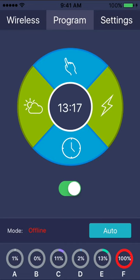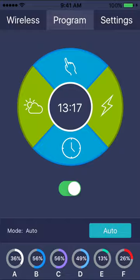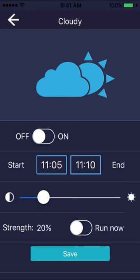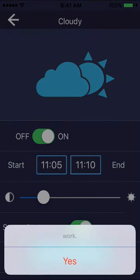To set a period of cloud cover, go to the cloud menu, and select a start time and strength, or have it run immediately by toggling the run now switch. Press save to upload this to the light.